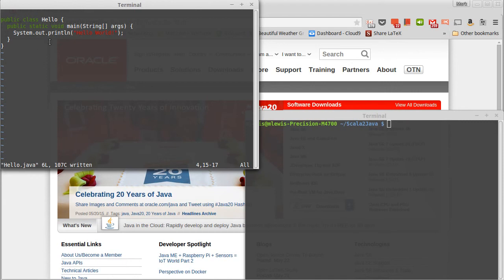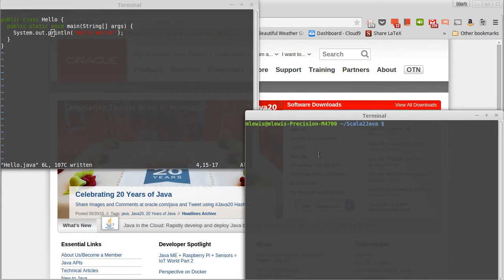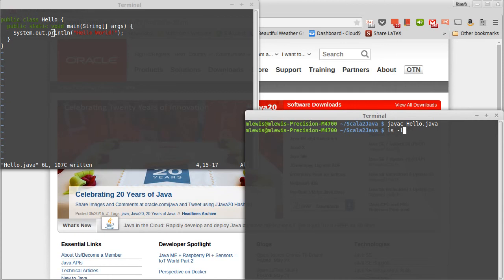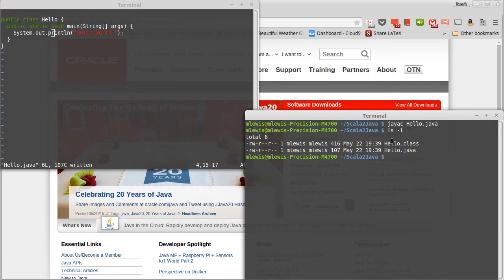If I want to actually run it, I have to go through two steps. First, I have to compile it. We compile with Java C. So I'm going to say Java C, hello.java. And that ran the compiler. If we look, there's now an additional file in here, a class file.